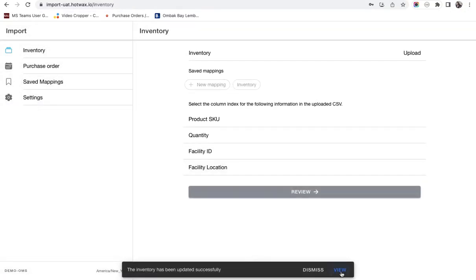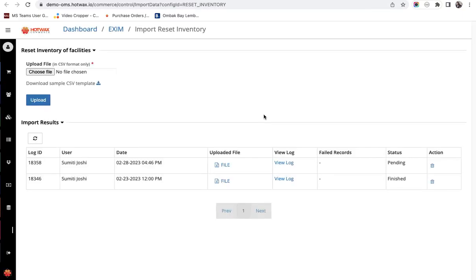Now here we have an option of view. We go to this view page and we can see this is currently in pending state. It is processing in hot wax commerce and now it's finished.